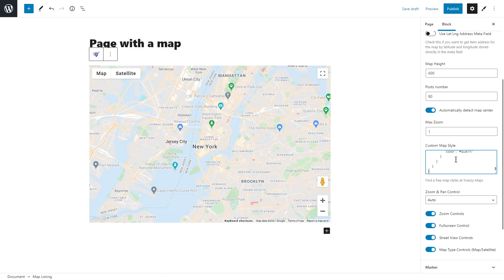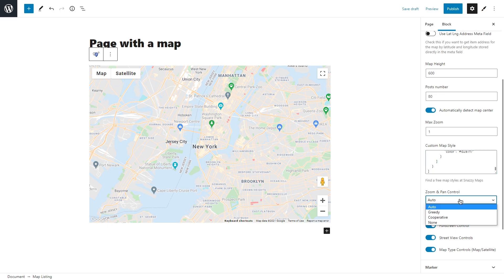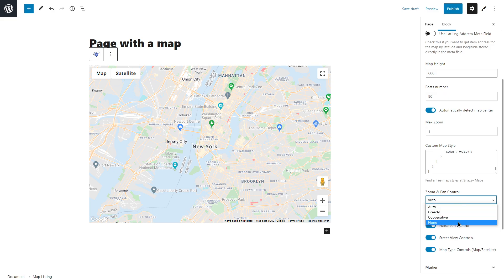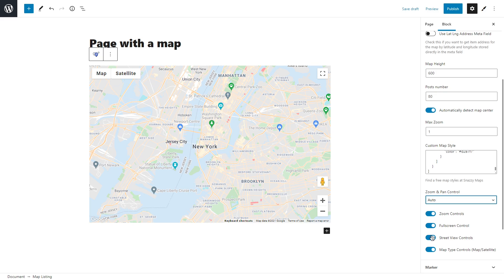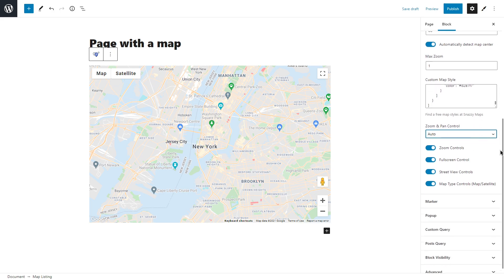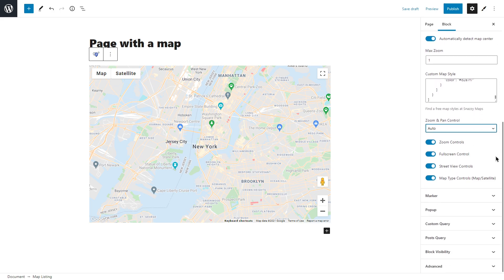It will change your map style completely so it better suits your website. The next one, zoom and pan control. In this dropdown menu you can choose the way the users will be able to interact with the map. Choose whether it's gonna be greedy, cooperative, or set it to auto. Also you will be able to select if zoom, full screen, street view, and map type controls will be displayed on a map.